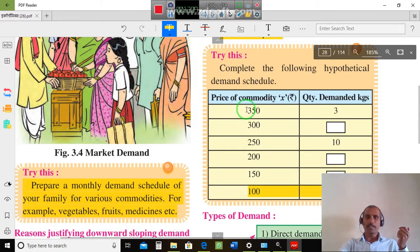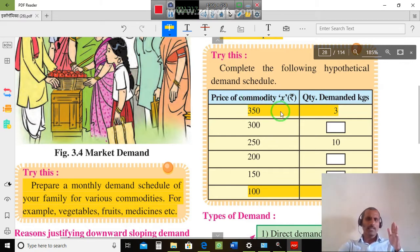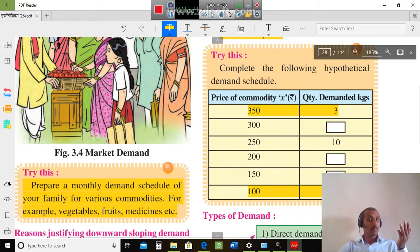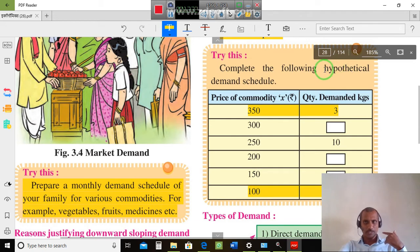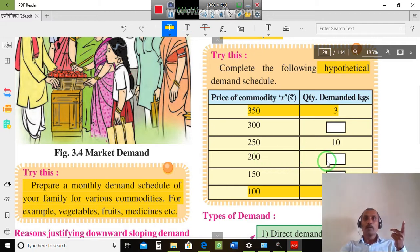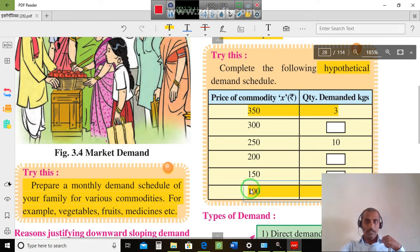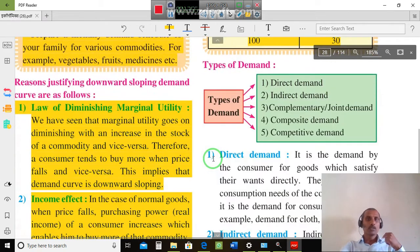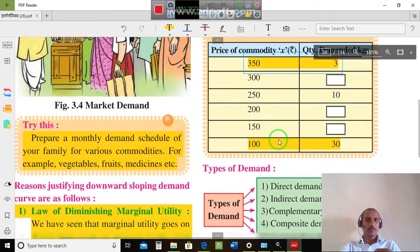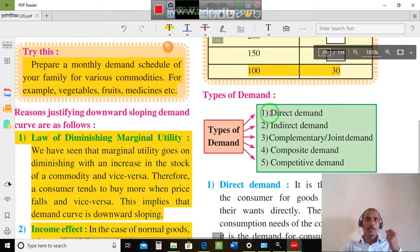Higher the price, lower the demand; lower the price, higher the demand. This inverse relationship is consistent. We will complete the hypothetical demand schedule: if the price is less than $1,000, demand changes accordingly; if price falls to $2,000 then demand would be $2,000. Just remember: higher the price, lower the demand; higher the price, lower the demand. Types of demand will be covered in the next video.